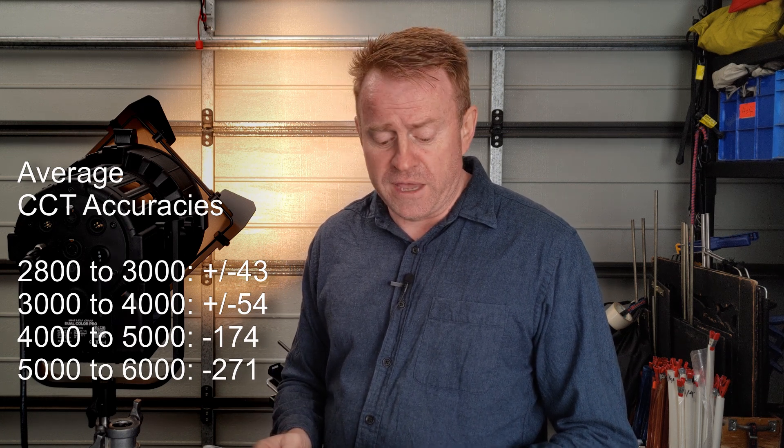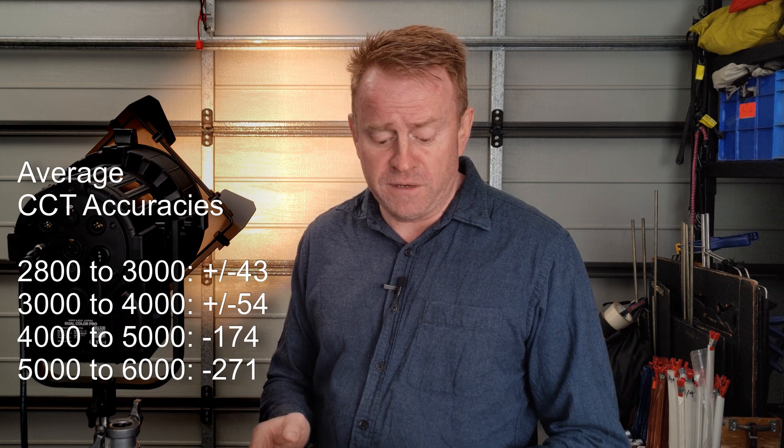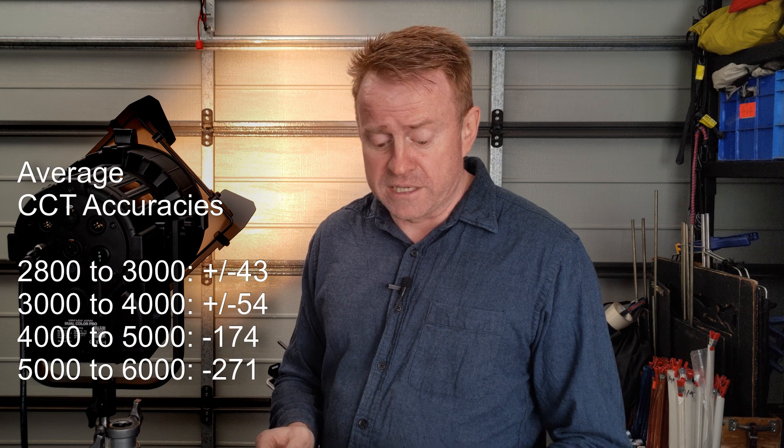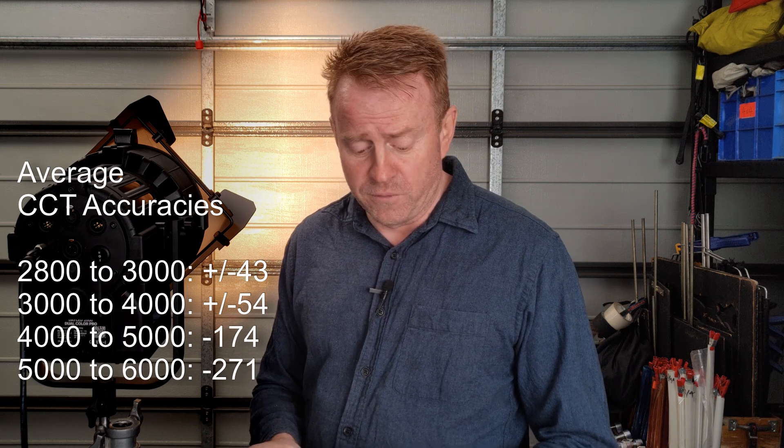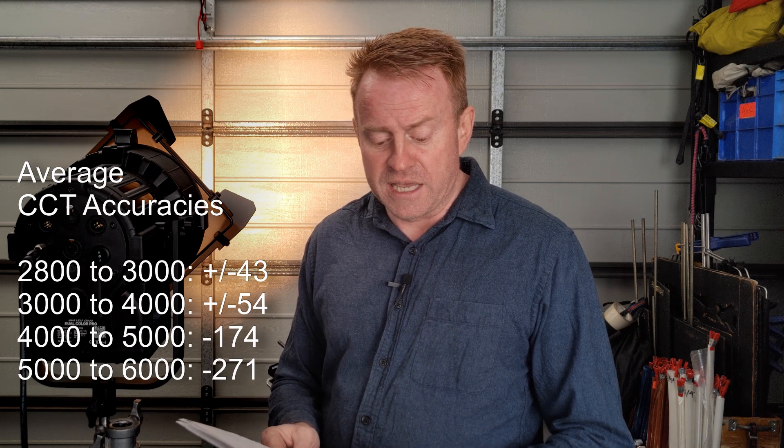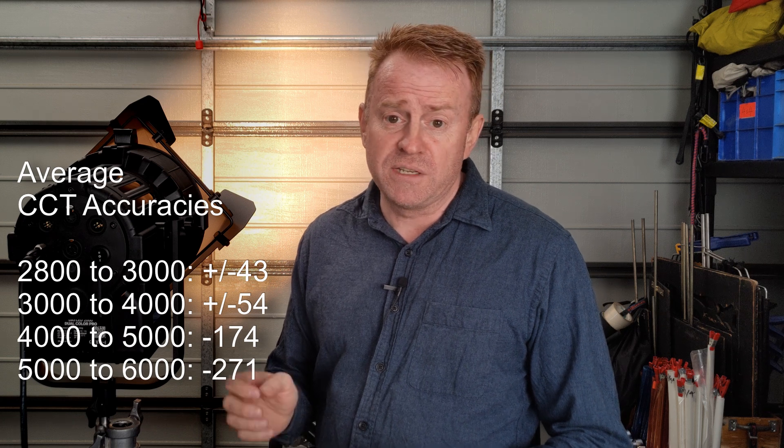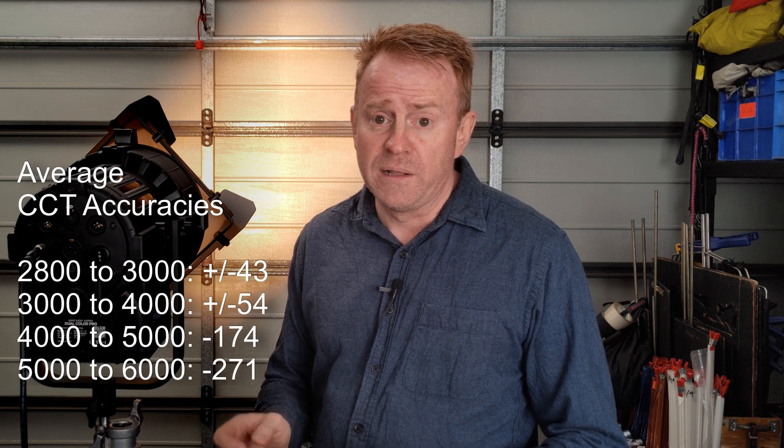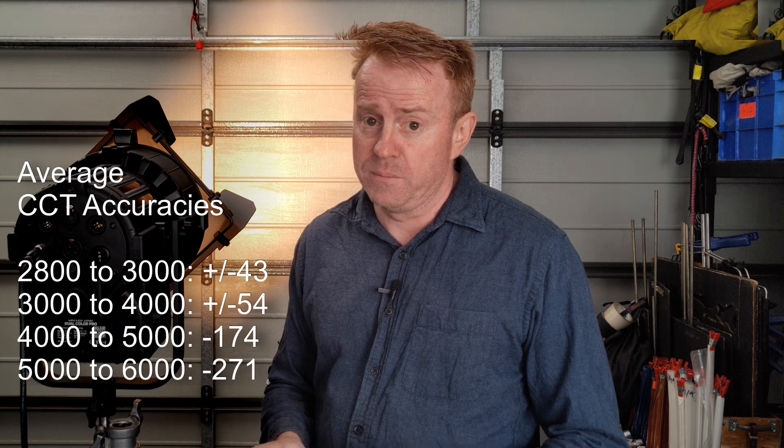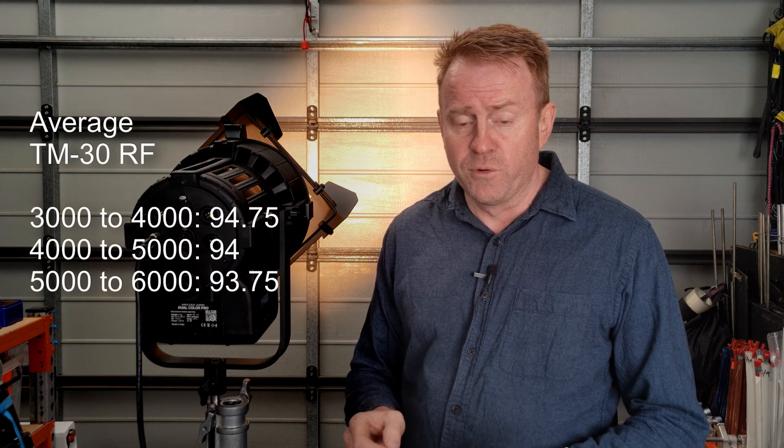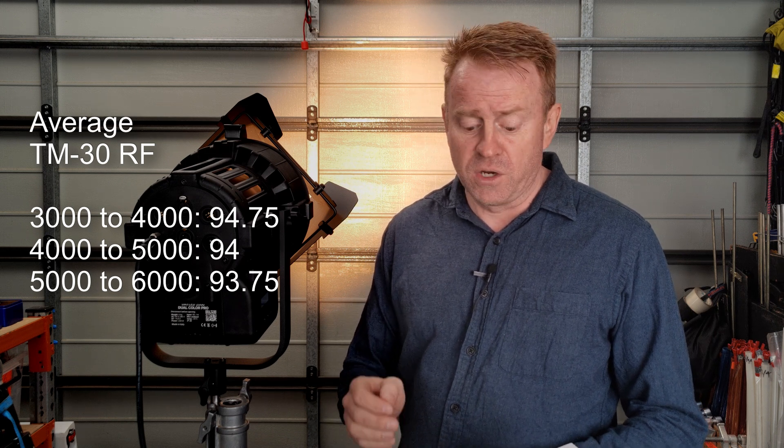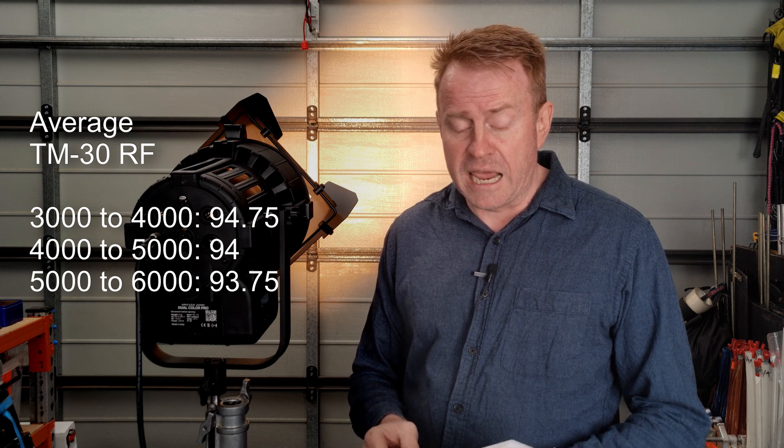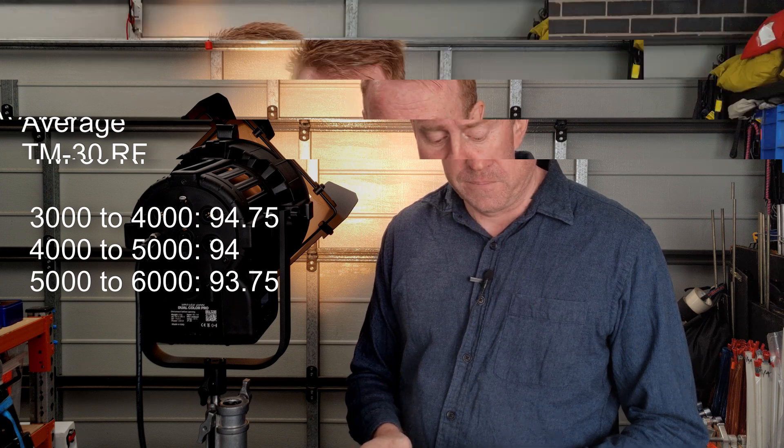Let's have a look at our average TM30 colour vector screen. It is typically out by plus or minus 54 Kelvin. Between 4,000 and 5,000 Kelvin it is out by typically minus 174 Kelvin. Between 5,000 to 6,000 Kelvin it is out on average by minus 271 Kelvin. The most it was out by in that range was 430 Kelvin. Now let's have a look at our average TM30 colour vector scores. The lowest TM30 colour vector score I metered was 93. The highest was 95. Between 3,000 and 4,000 Kelvin it comes in at 94.75. Between 4,000 and 5,000 Kelvin it is a constant 94. Between 5,000 and 6,000 Kelvin it comes in at 93.75.